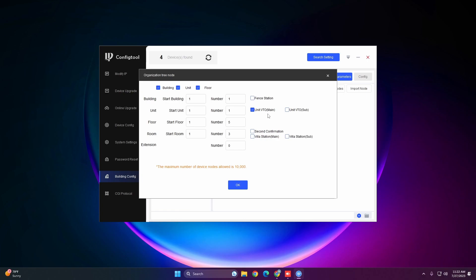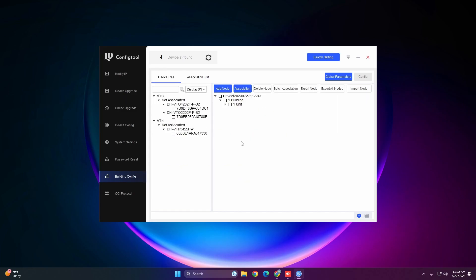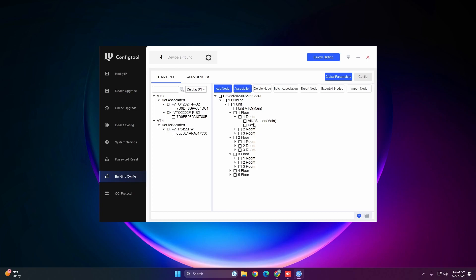Next, select the number of VTOs. We have an apartment-style VTO, so select Unit VTO Main. We also have a villa station VTO to tie to one of the VTHs, so select Villa Station Main. Once the project is configured, hit OK. You can now select the unit (your building) and see each floor and room. For each room you'll see the VTH entries — in this case just the main host VTH. To associate devices, the main VTO (VTO 4202) gets associated to Unit VTO Main — check the VTO, select Unit VTO Main, and hit Association.